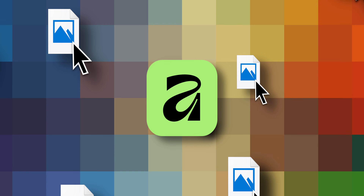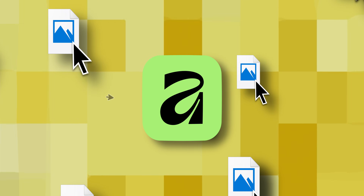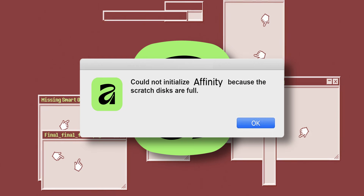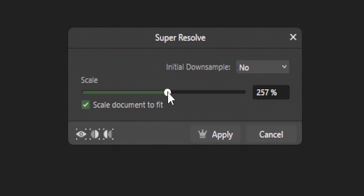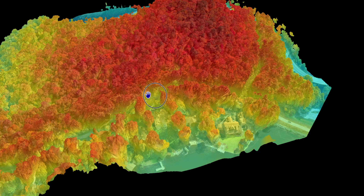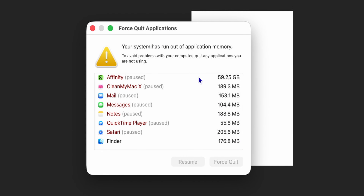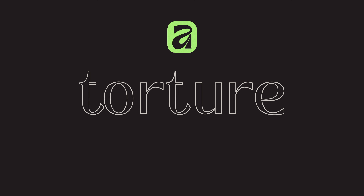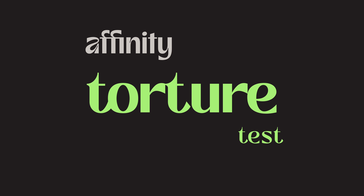Right now I'm uploading a thousand images into Affinity to see if it will crash, and that's just one of the many torture tests I'm going to be doing to this new software to really push it to its limits. A lot of people, including myself, have claimed that Affinity is better than Adobe, and I want to put it to the ultimate test and see just how far this thing can go.